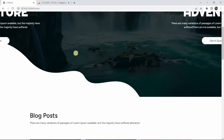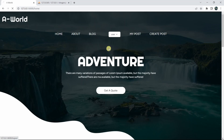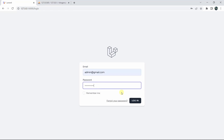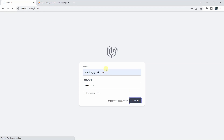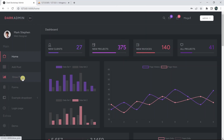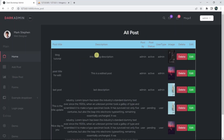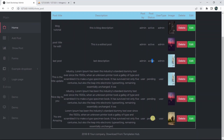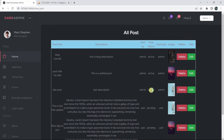Let's log out and log in as an admin — admin@gmail.com — enter the password and click Login. We are now in the admin dashboard. Let's go directly to Show Post. In Show Post we can see all posts with their status: some are active and some are pending.